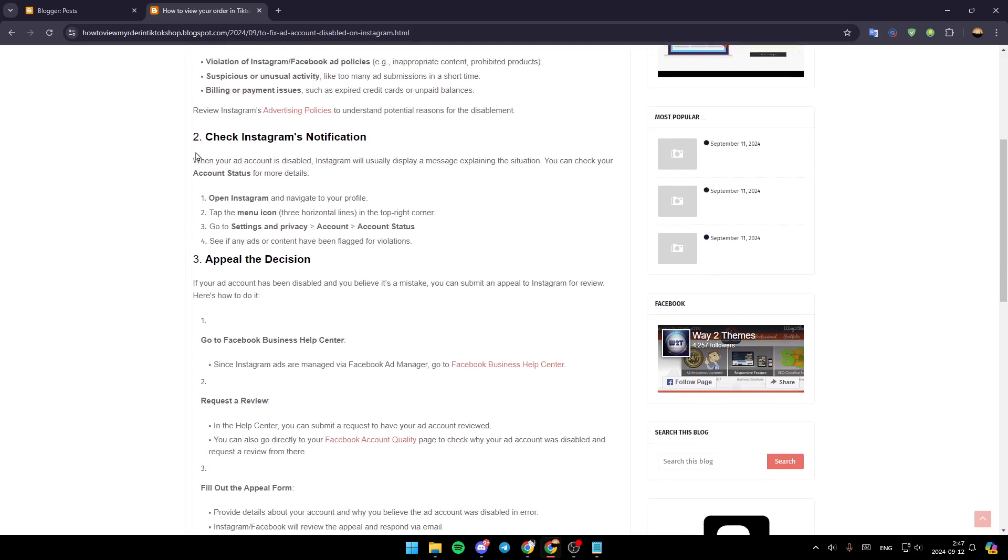Check Instagram's notification. When your ad account is disabled, Instagram will usually display a message explaining the situation. You can check your account status for more details.